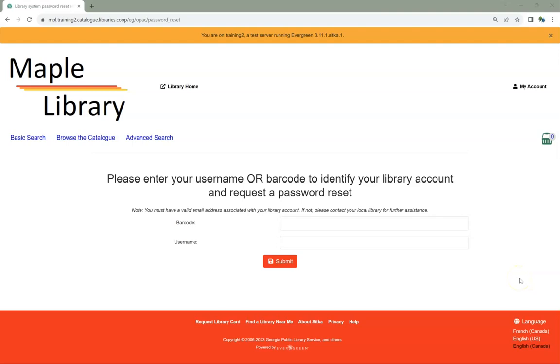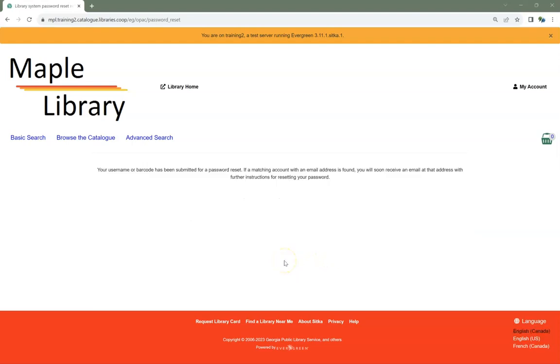Enter either your barcode or your username. You don't need to enter both. Click Submit. Your password reset request is submitted, and a message appears letting you know that further information will be sent to you via email.